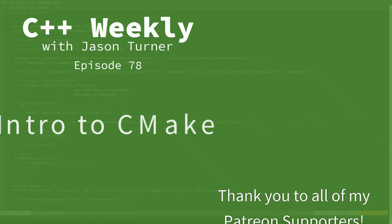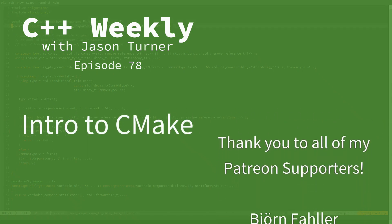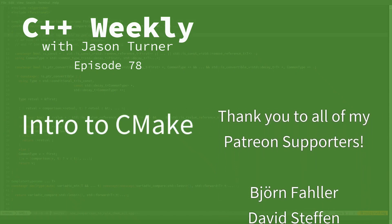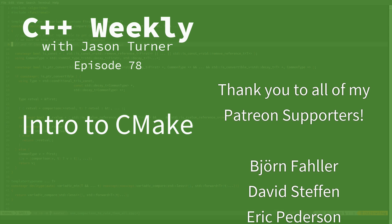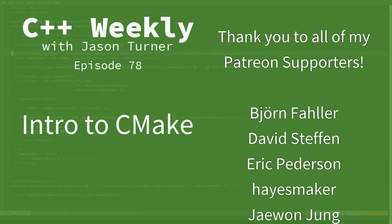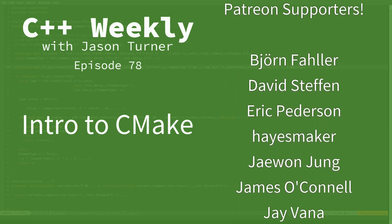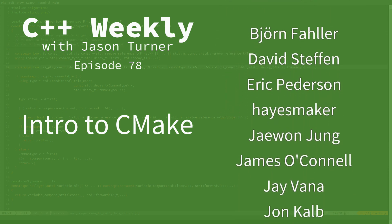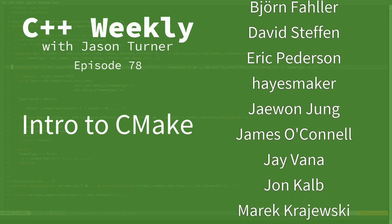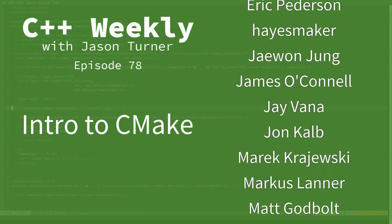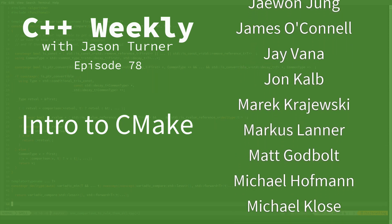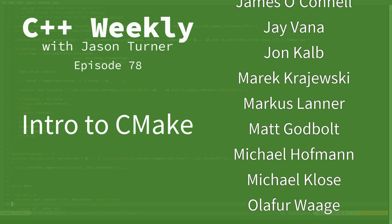Hello and welcome to C++ Weekly. I'm your host Jason Turner. I am an independent contractor and a trainer. In this episode I am going to cover CMake and this is an episode that has been requested by a few different people.